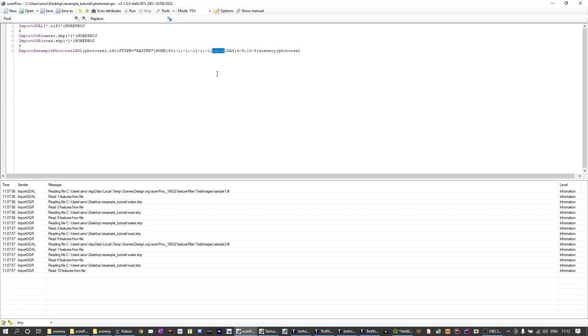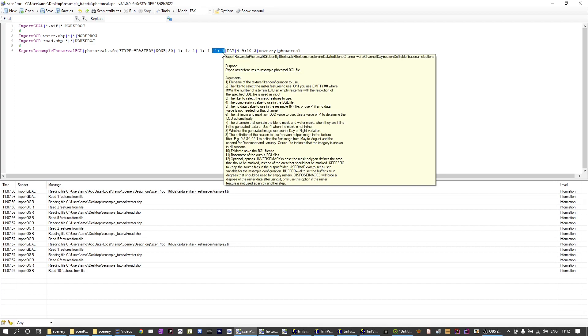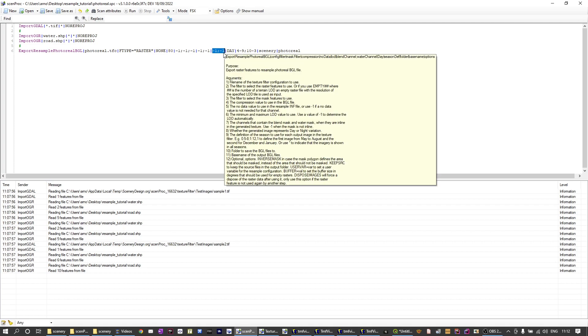Then the next attribute specifies the water mask and blend mask channels, and that's only to be used if you have an input image like a four or five band image that already includes water mask and blend masks. Then you can specify here which of the bands is the water mask or the blend mask. In this example we're not using data that contains these masks already. We will be generating a water mask in a different way, but in this case we don't have to specify the band here.